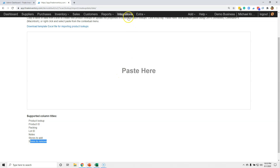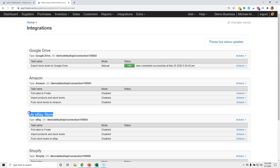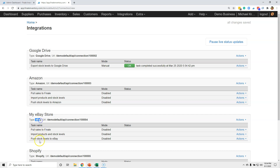The values you put in those stores columns come from your integration names. Each integration you add has a specific name — for example, one might be called 'Amazon' and another 'my eBay store.' So in the stores-to-add column, you wouldn't type 'eBay' — you'd type 'my eBay store,' the exact name you gave it. You could also add a Shopify name if needed. That's where those values come from.